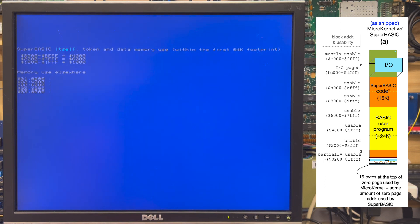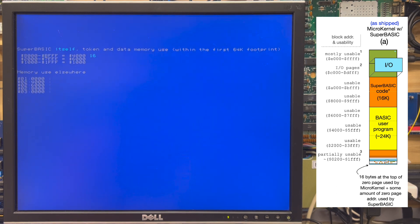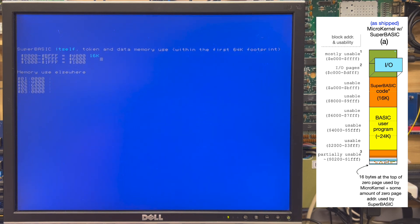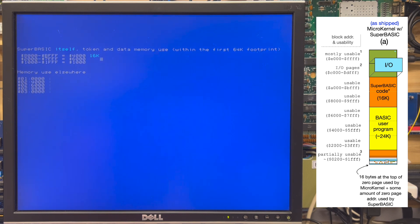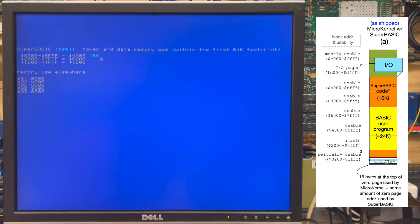That's 4000 hex or about 16K of memory. The second segment is the area for your own program space, which are the Basic language commands and expressions that you create as part of your program. Those are tokenized, so the tokens are stored there in the area between 2000 and 7FFF, right up to the 8000 hex address where the Super Basic code itself begins. That's about 24K.